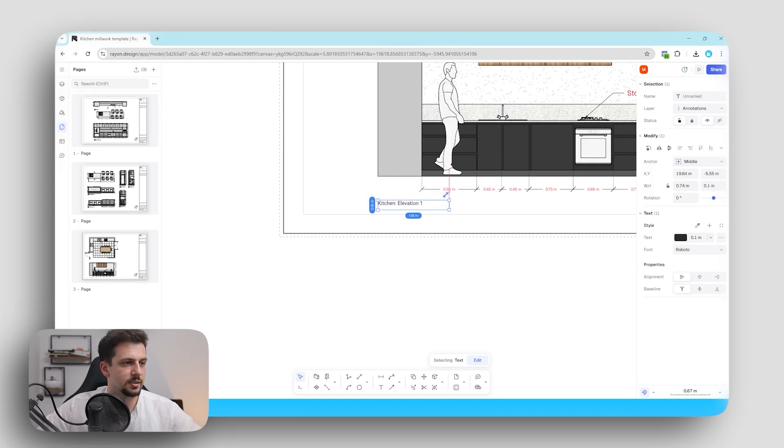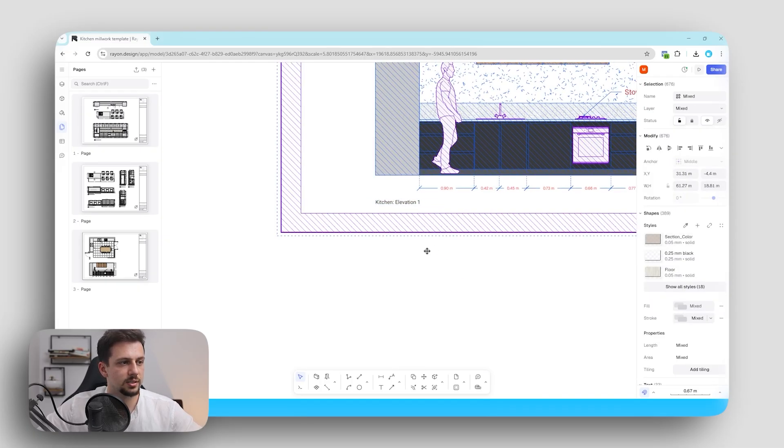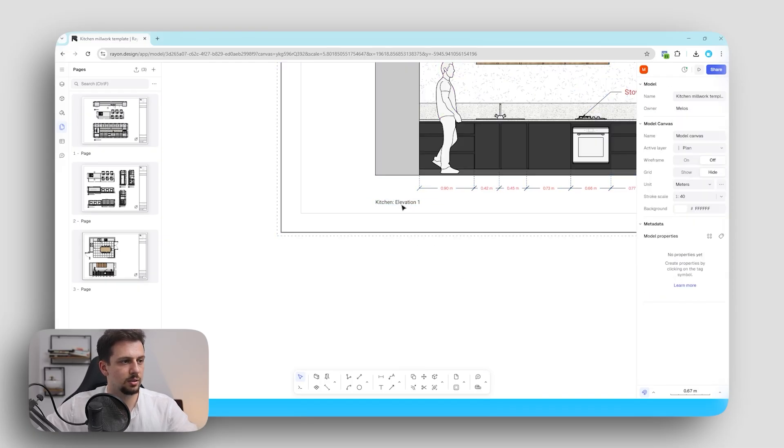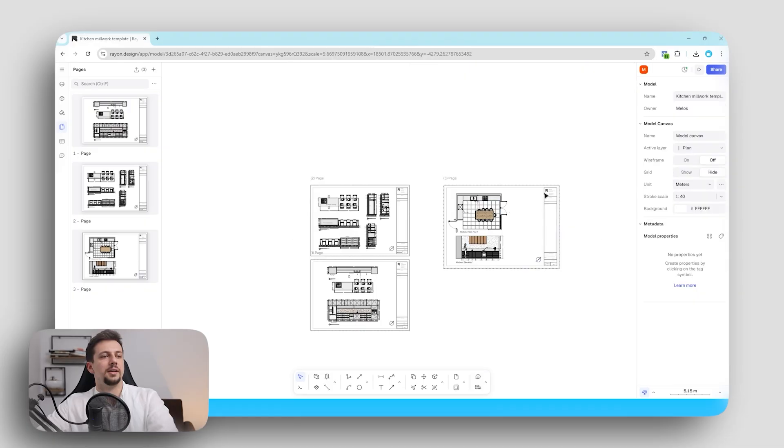So we can just keep it. Time 10 here as kitchen elevation. Let's make this larger. So 0.3. Nice.